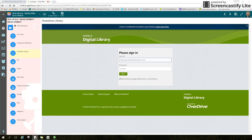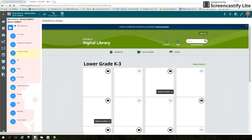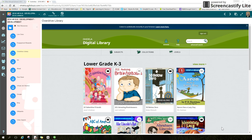You will then see this login page. Please log in using the same credentials you use for logging into Odella. Click the green sign in button, and now I'm in Overdrive.